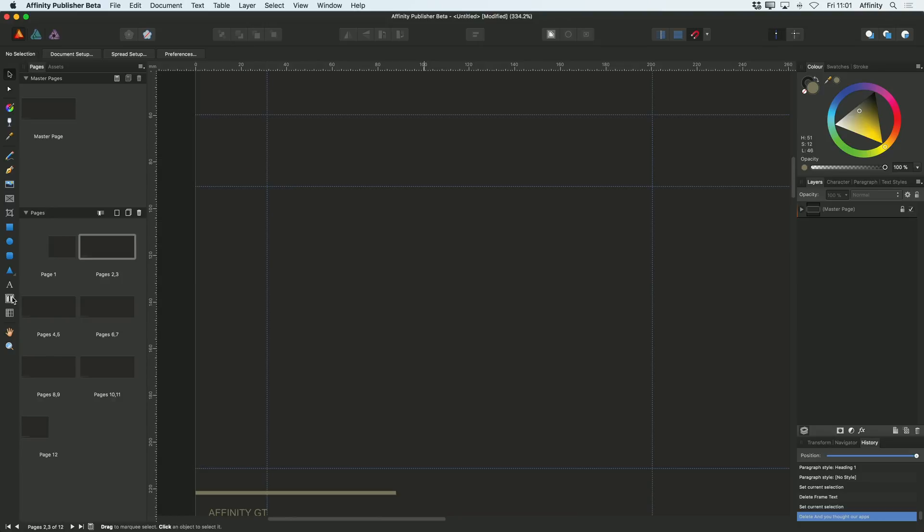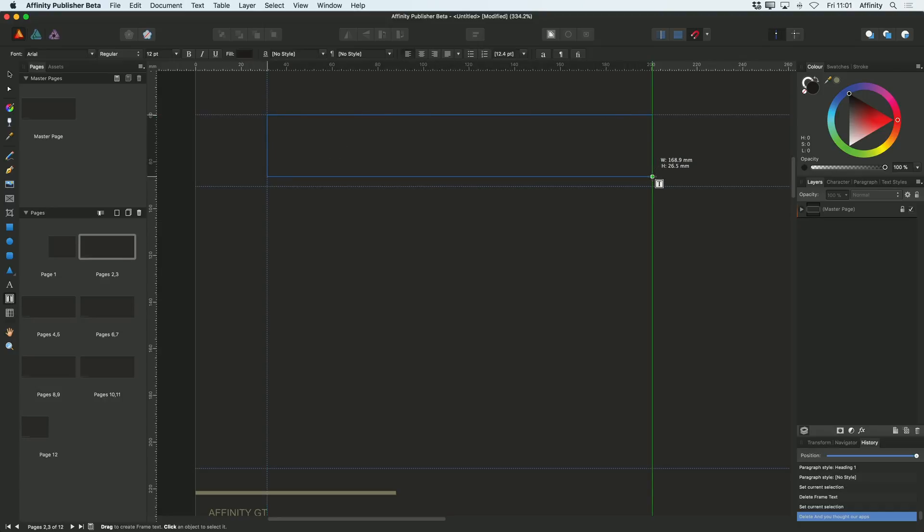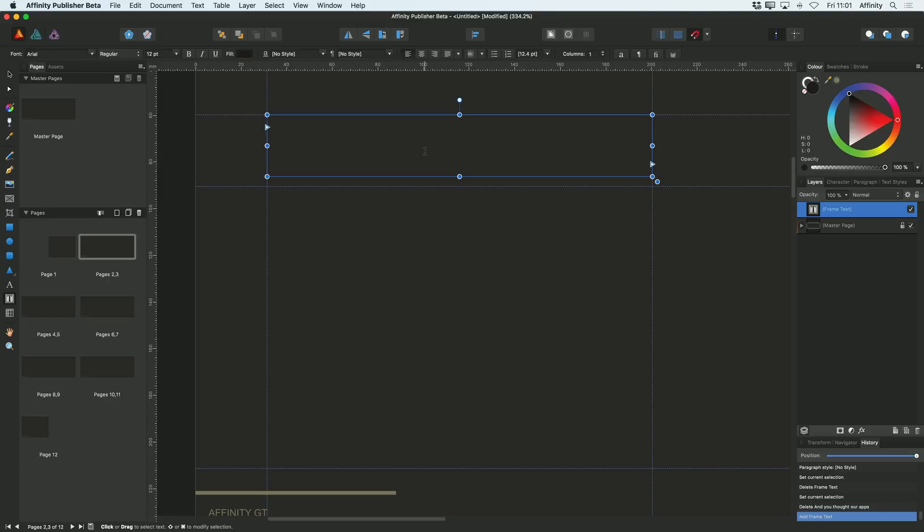The first thing I want to do is add a title to this page. So with the text frame tool, which is this one here on the left hand side, I'm going to draw my text frame box out. Now this is going to be a heading.